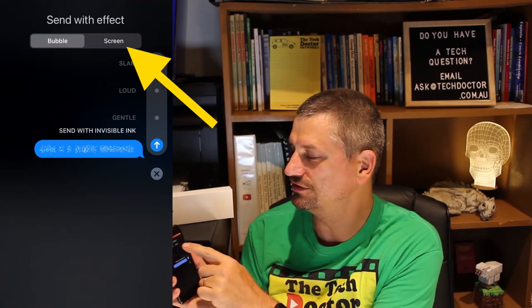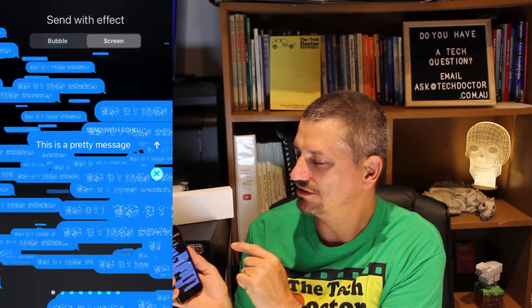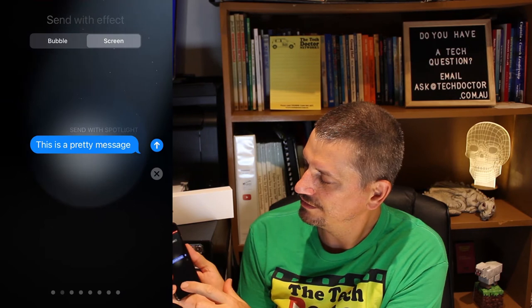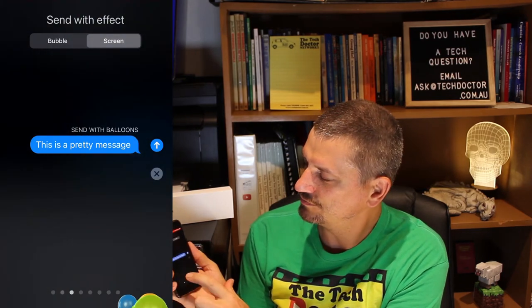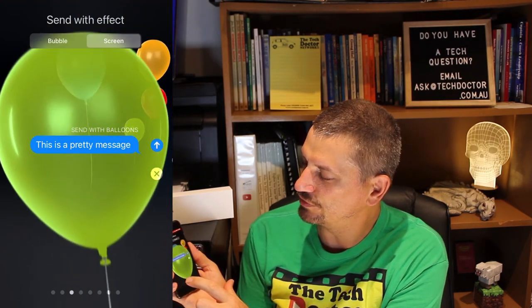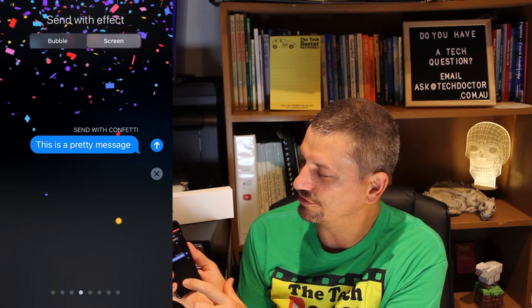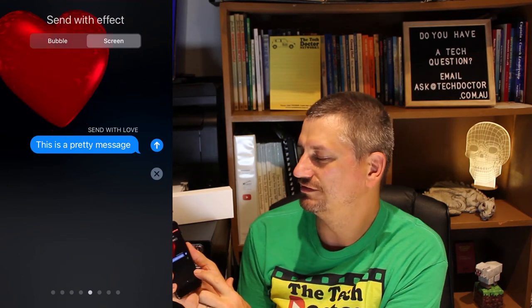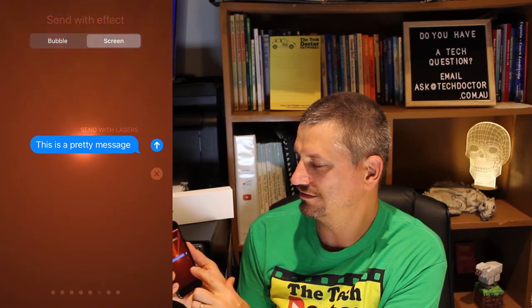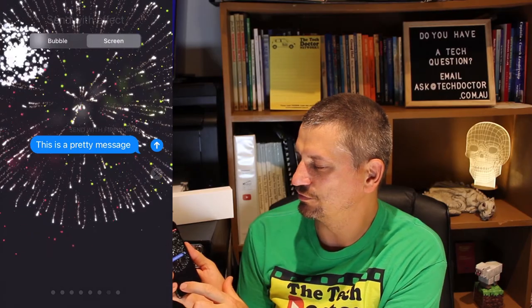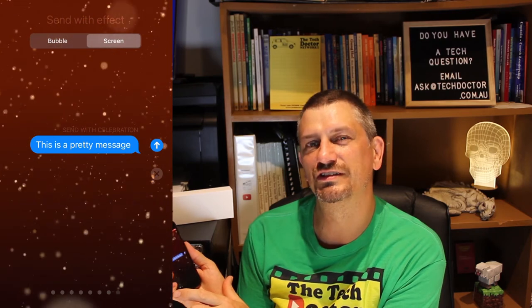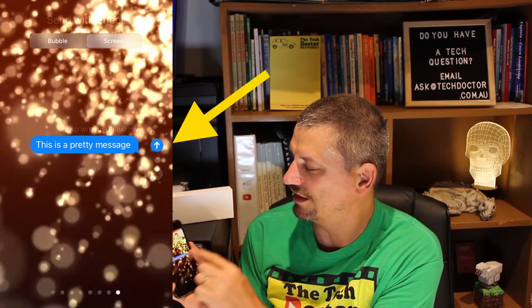For full-screen messages, you can repeat it like crazy, put a spotlight on it, send with balloons, send with confetti, send with love, send with lasers, send with fireworks, or send with glittery celebrations. Pick the one you want and hit the send button.